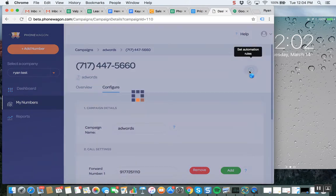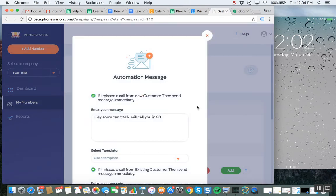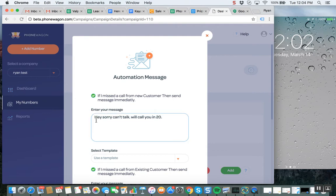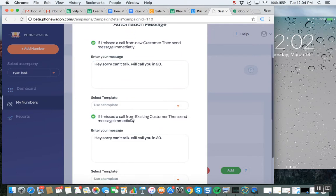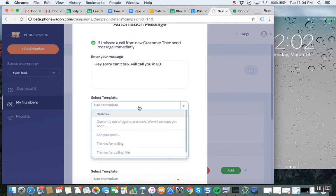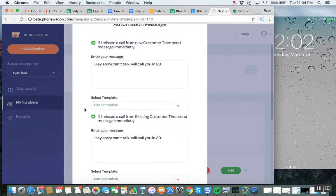I have configured the automation rules. So I said, if I miss a call from a new customer, then send this message: Hey, sorry, can't talk, we'll call you in 20. You could also use a template if you want to.